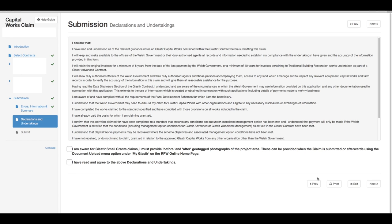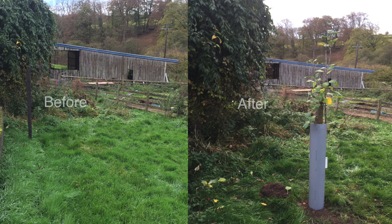You are now ready to submit your claim, but please make sure that you have read and understood all of the relevant guidance notes on Glastir Capital Works contained within the Glastir contract before clicking submit. You then need to select the two options at the bottom of the form in relation to submitting your geotagged photographs and agreeing to the declarations and undertakings.